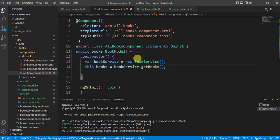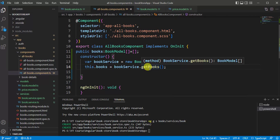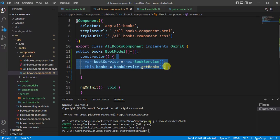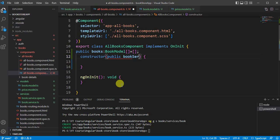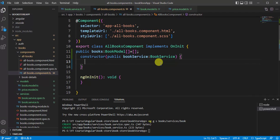This will work, but there's a problem — we're using the new keyword instead of dependency injection. If you use this service in another component, the application will create a new instance every time. Angular provides built-in support for dependency injection. In this approach we don't need to manually create the instance, so let's remove that code. We can simply inject the service in the constructor by writing: public bookService: BookService. No need to use the new keyword.